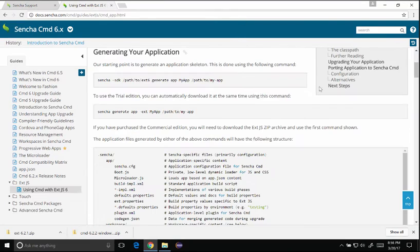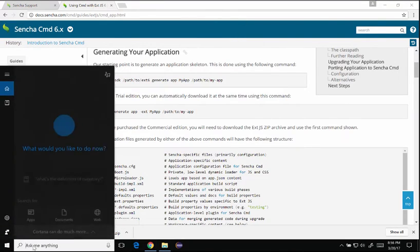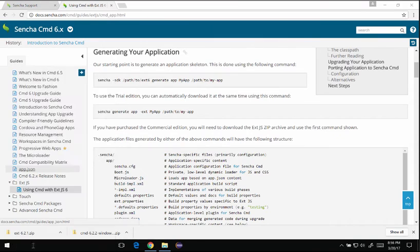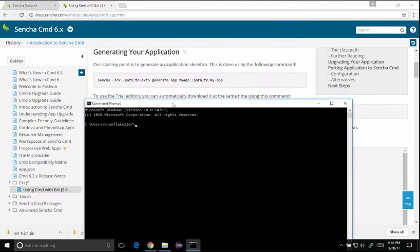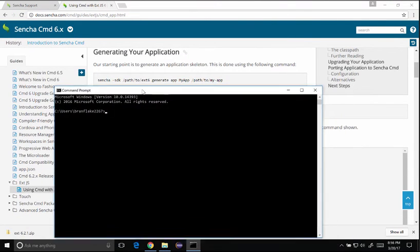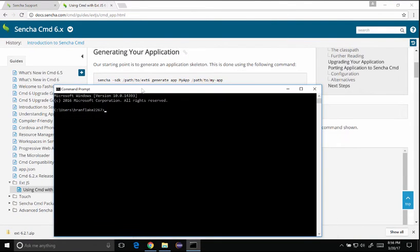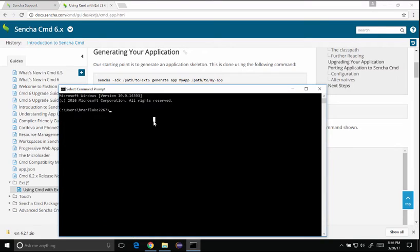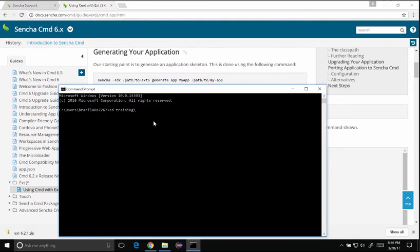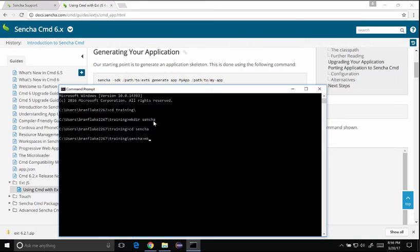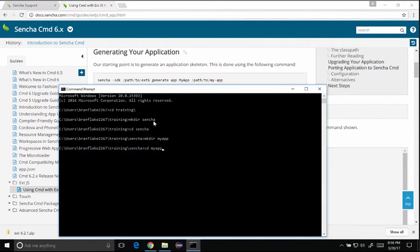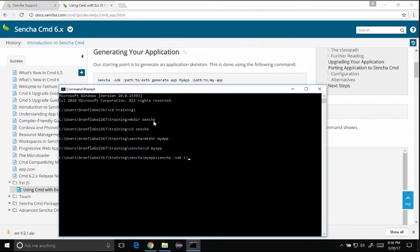So now that I have Sencha Cmd installed let's go to generating an ExtJS app. And so I clicked on ExtJS using command and I'm going to generate using Sencha and then I'm going to specify the SDK I want which is the one I just downloaded and I'll create it, follow the guide just like it shows. So after I've created my directory I'm going to run the generation command.